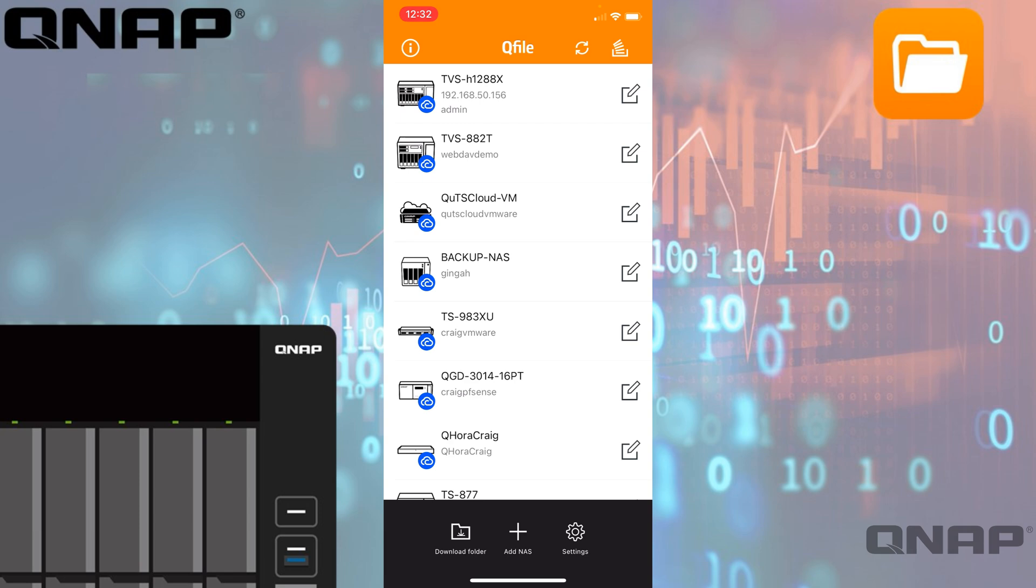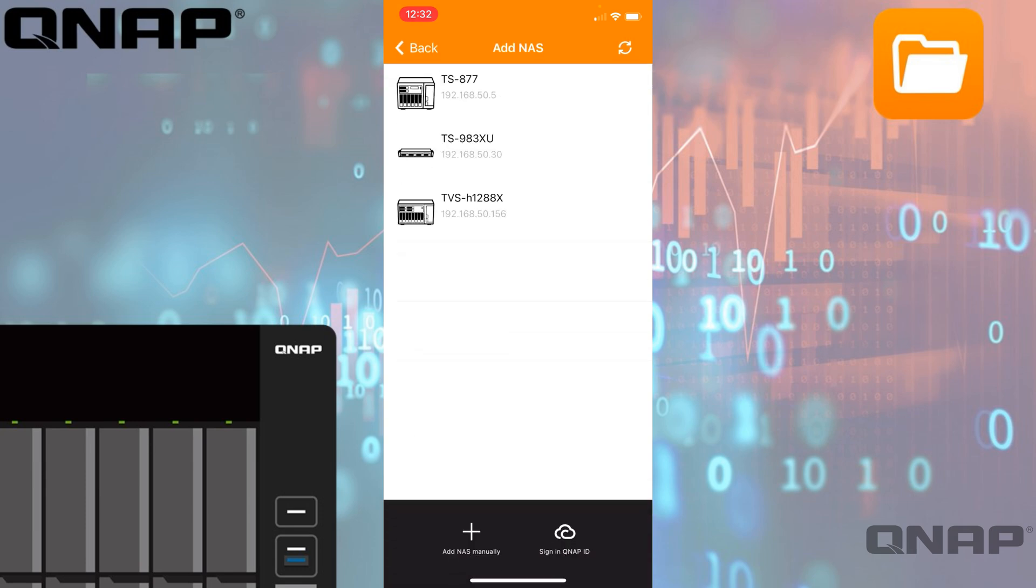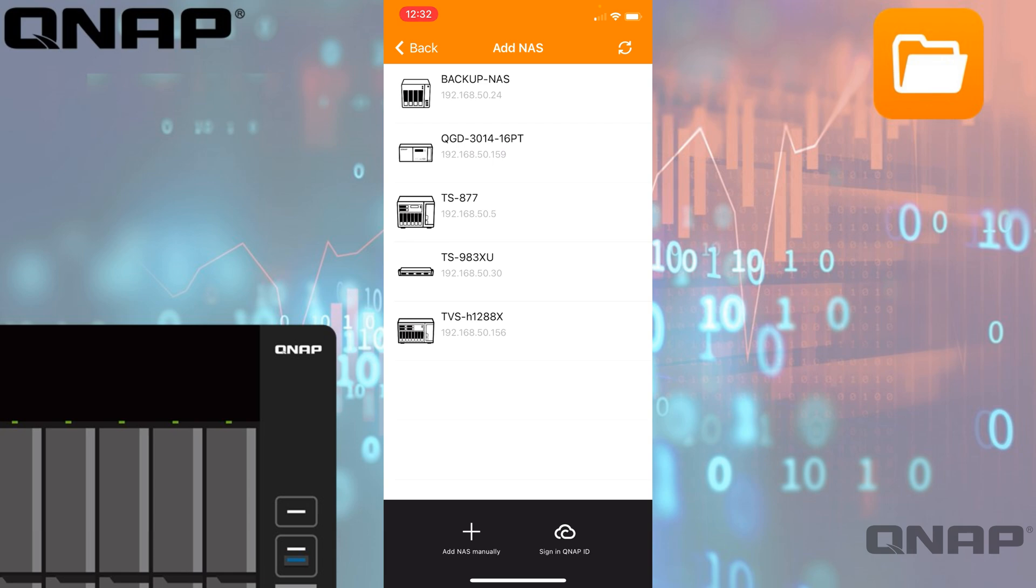The option at the bottom there is to add a NAS. When you click add NAS, it will scan your network to look for any NAS it can find. So long as your phone is connected to Wi-Fi on the same network that your QNAP is connected to with a network cable, it will find it. Don't worry if they're not both on Wi-Fi.